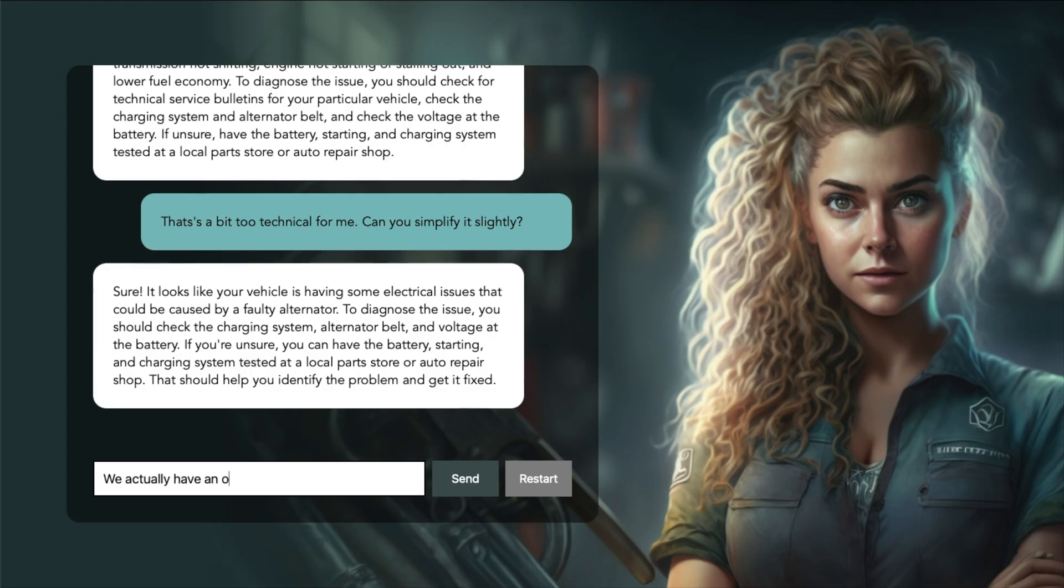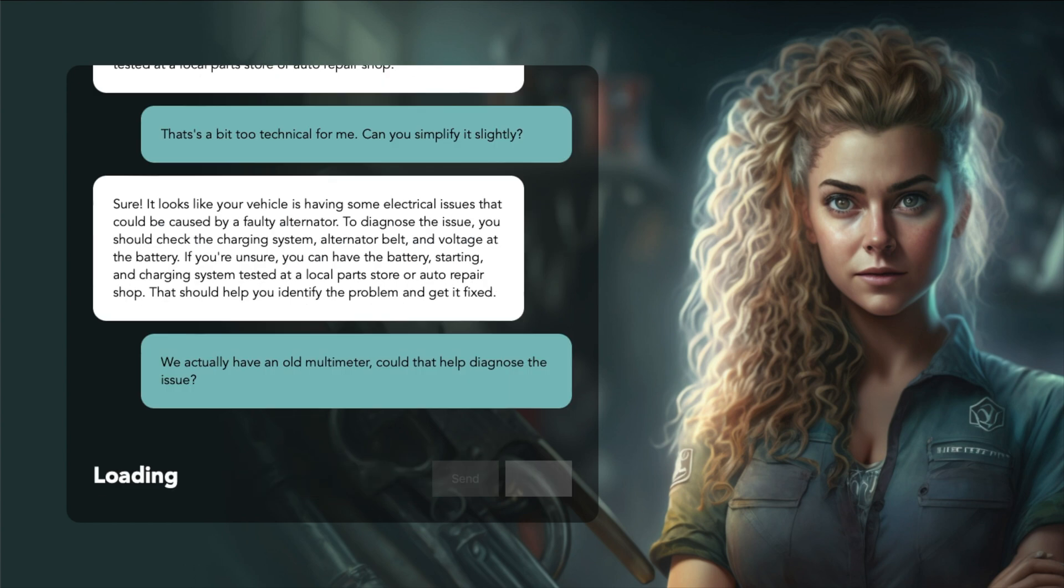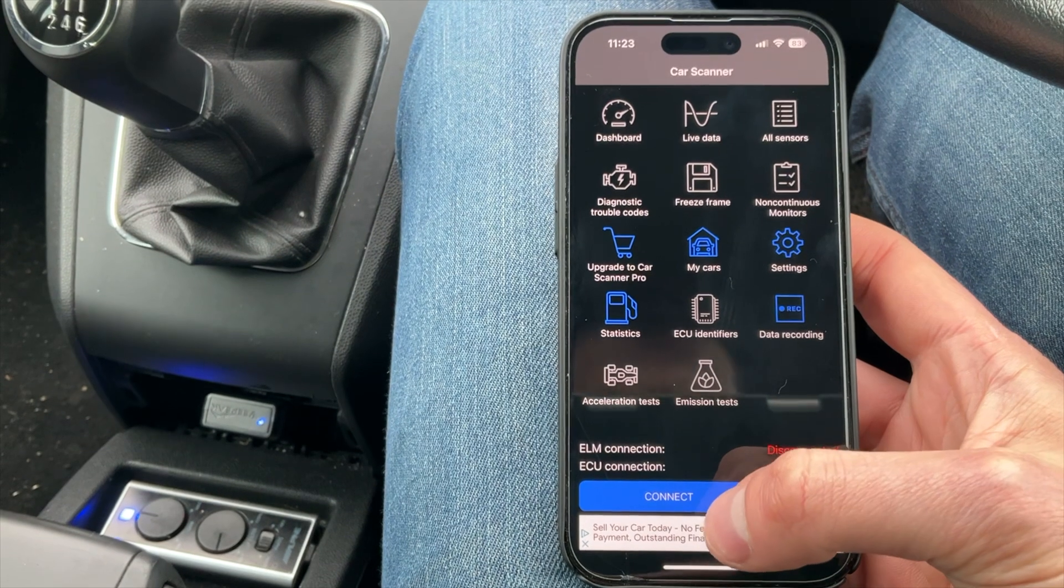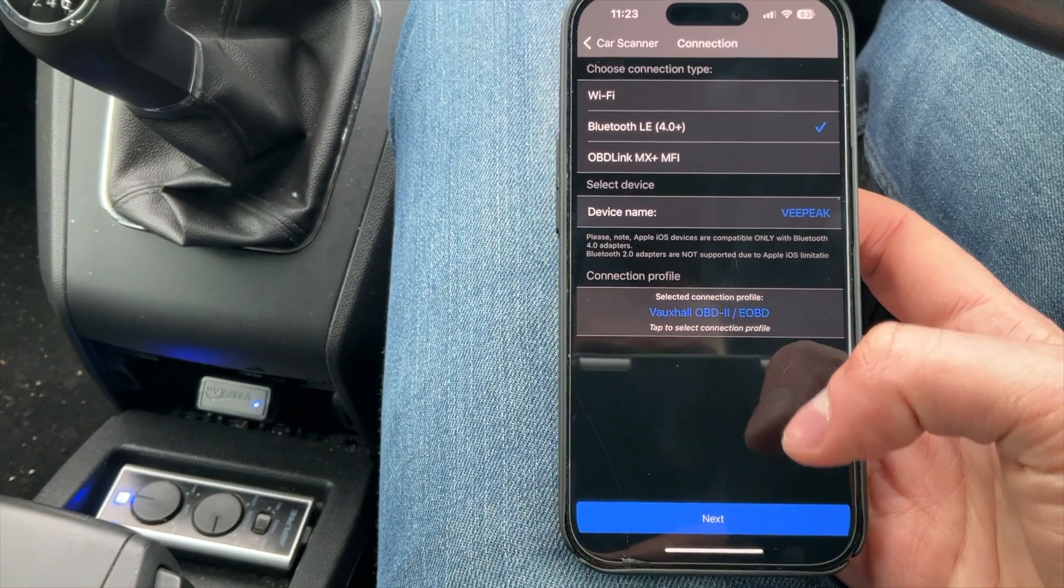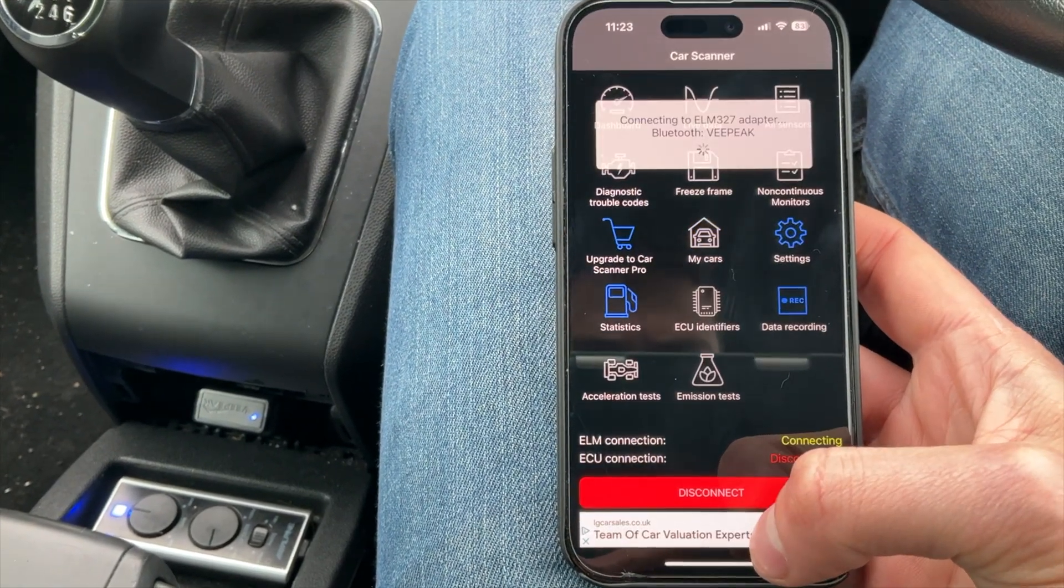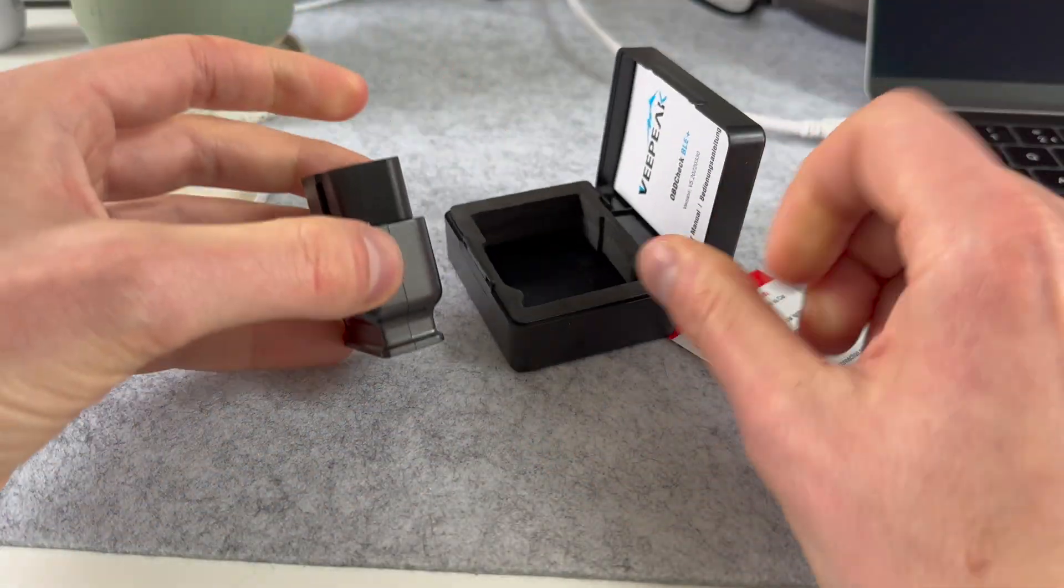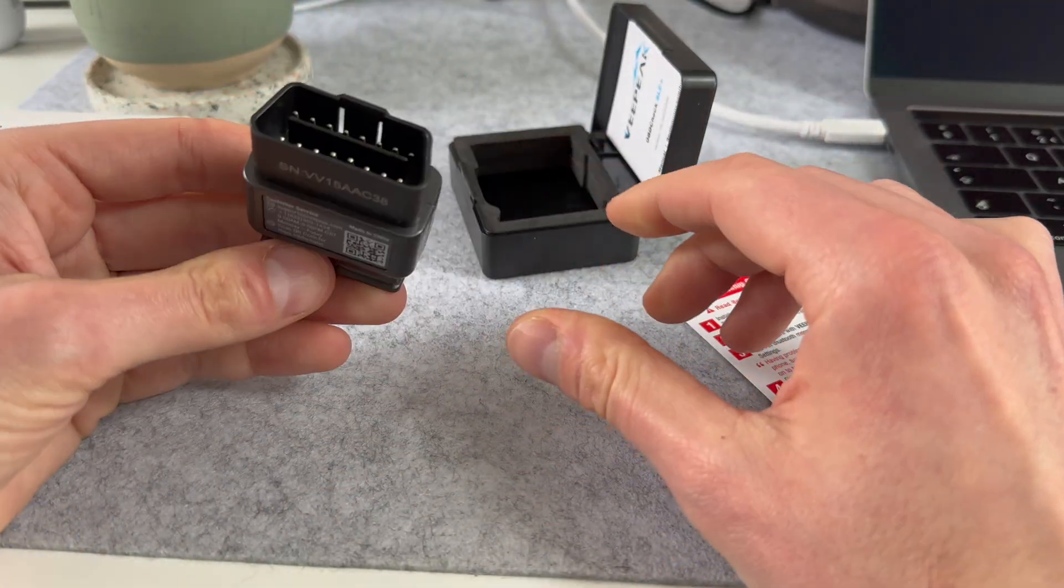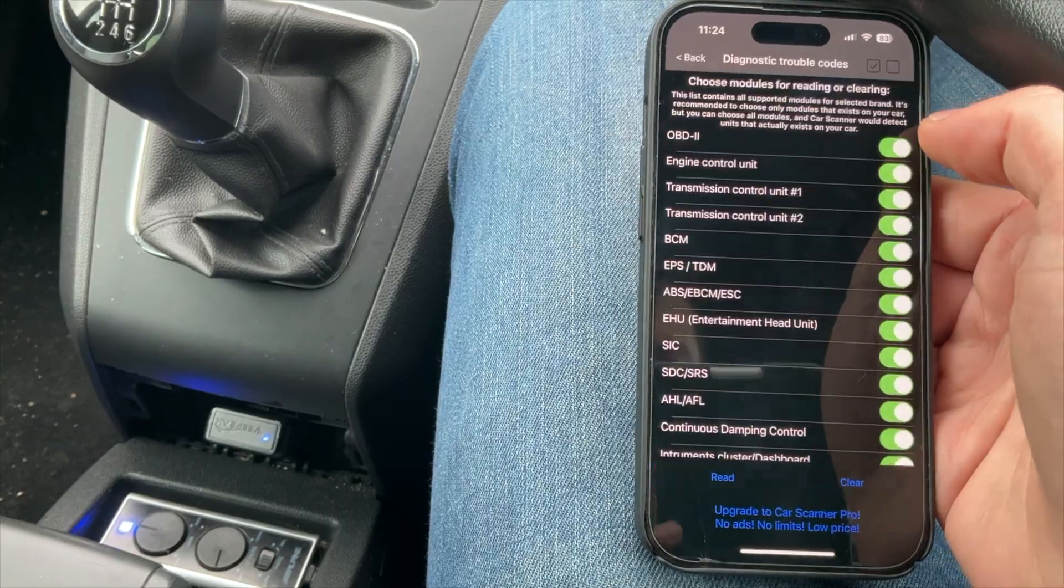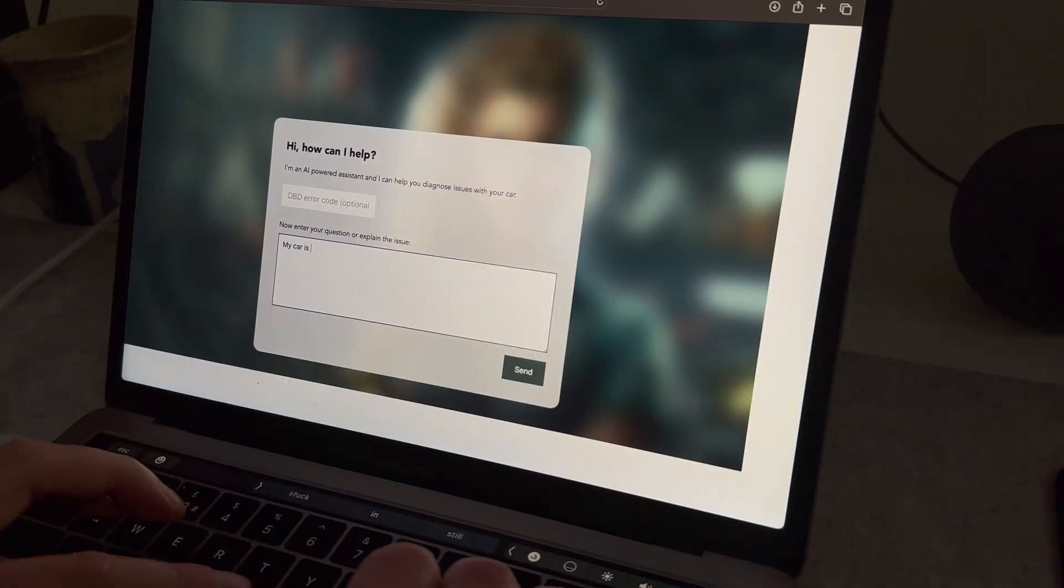The assistant works surprisingly well even if you explain things vaguely or if you start discussing multiple issues. Plus it supports OBD error codes, so you don't have to go to a professional mechanic to diagnose minor issues with your car. You can just buy a 20-30 pound scanner from Amazon, download codes from your car and discuss the issue with the assistant. Let me give you a quick demo and then I will explain how it all works.